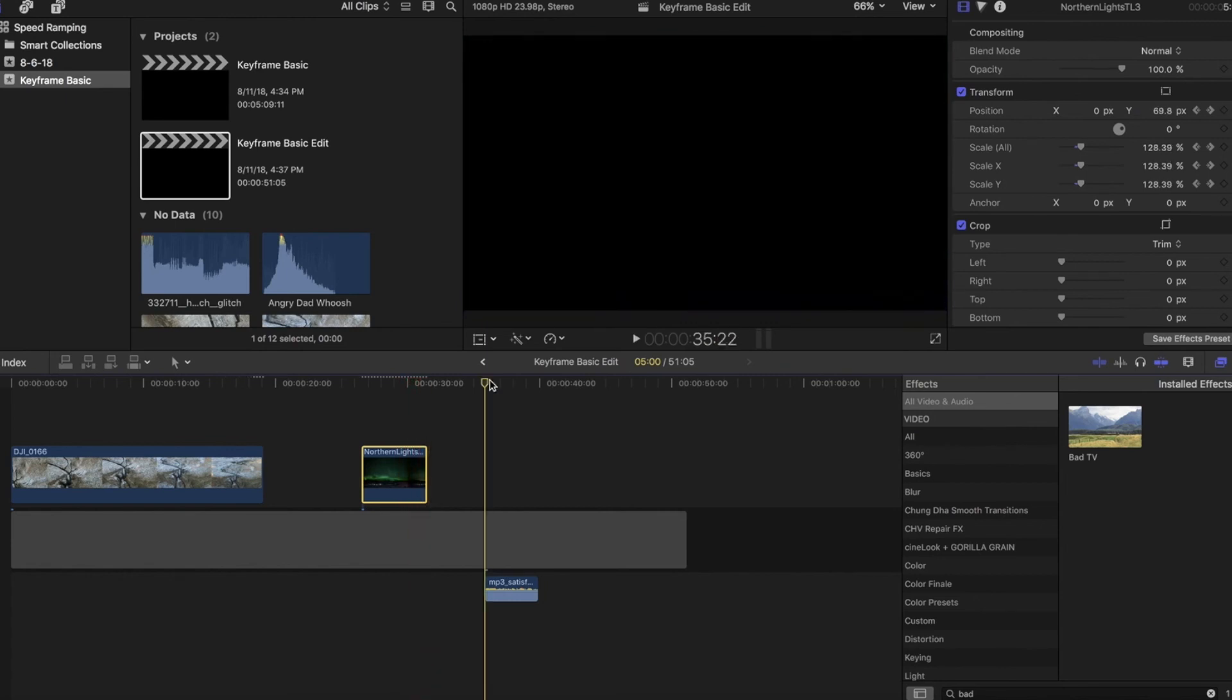Last but not least is audio, which you can keyframe for. Sometimes I'll use this to fade out, which is what we're going to do here. So listen to the clip real quick, just like this as it is with no keyframes.